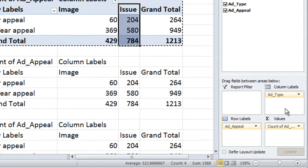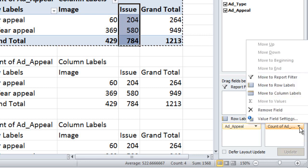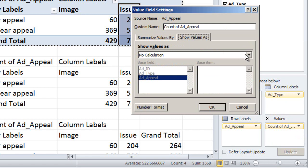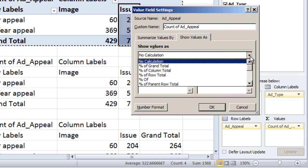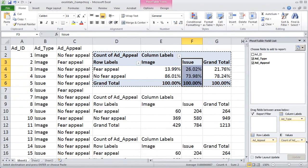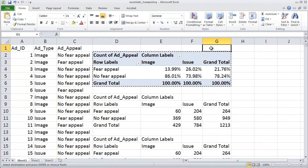Click anywhere in the pivot table, then come down to the sum of values box and choose the little down arrow next to the count of ad appeal. This little menu will come up. The last item on the menu is value field settings — click that. Then choose the show values as tab, and change no calculation to percent of column total, and then click OK.